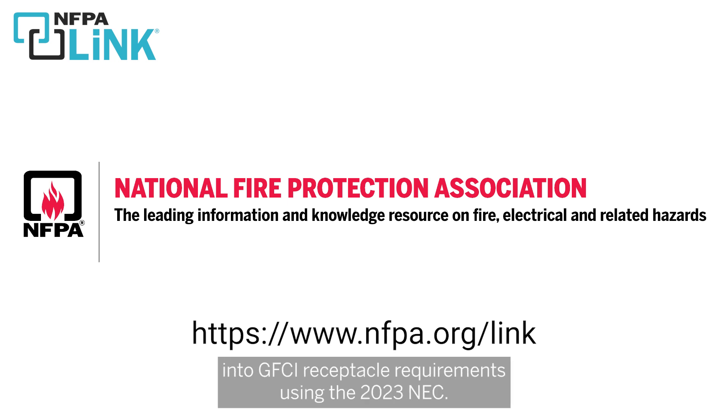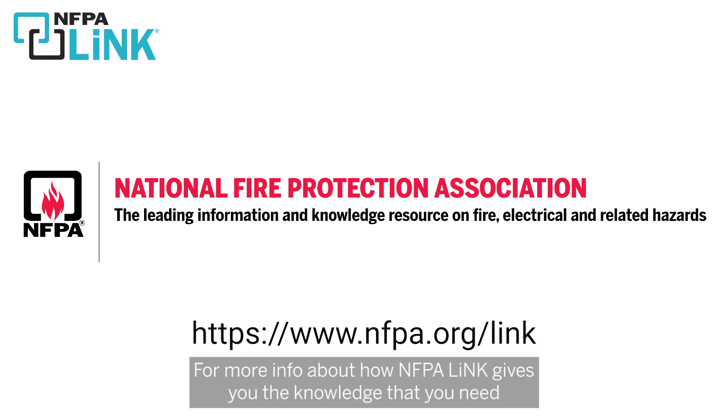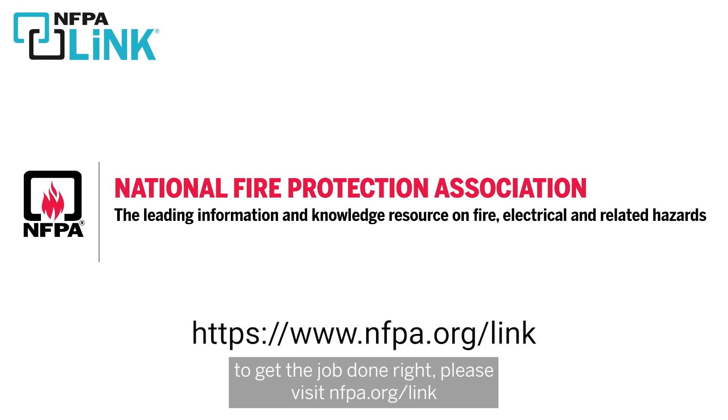So I hope this helps to give you a little more insight into GFCI receptacle requirements using the 2023 NEC. For more info about how NFPA Link gives you the knowledge that you need to get the job done right, please visit nfpa.org/link.